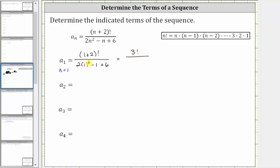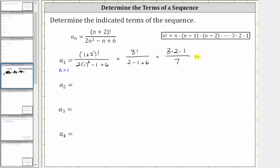In the denominator, one squared is one, two times one is two, so we have two minus one plus six. Three factorial is equal to three times two times one. In the denominator, we have two minus one, which is one, plus six, which is seven. There are no common factors other than one between the numerator and denominator, and therefore this simplifies to six sevenths.